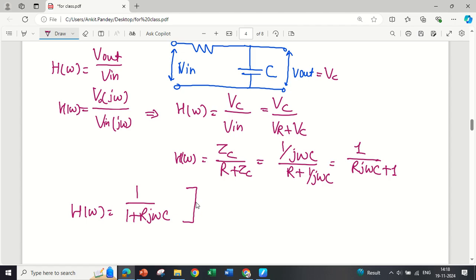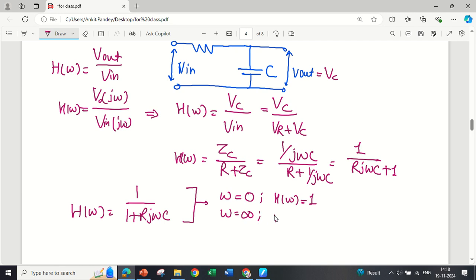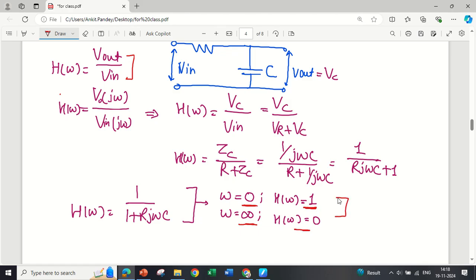The first task is to find out the filter type using this transfer function. We take two conditions: first, lower frequency where ω = 0 — the transfer function gives output as 1. Second, when ω = ∞, the transfer function gives value 0. Since for lower frequency (ω = 0) we get H = 1, and for ω = ∞ we get H = 0, this is an RC low-pass filter — it passes lower frequencies and blocks higher frequencies.